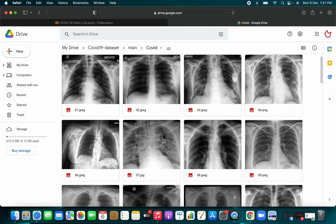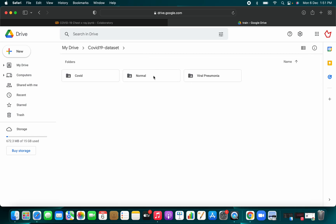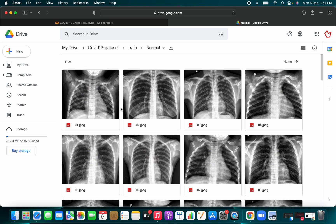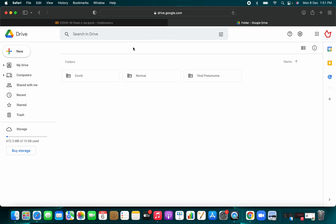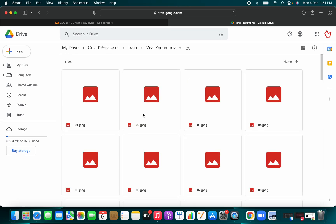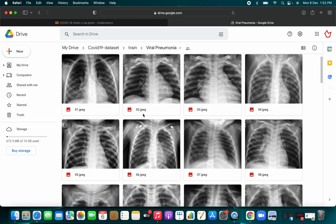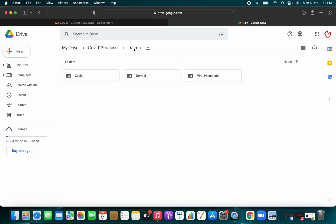In the training folder, you will have three classes: COVID, normal, and viral. The COVID folder contains all images related to COVID. The normal class is for patients not suffering from COVID or any viral disease — that is their chest X-ray. The third class is viral — you can call it pneumonia. So you have three total classes and you want to build a model that can classify between COVID, normal, and viral.